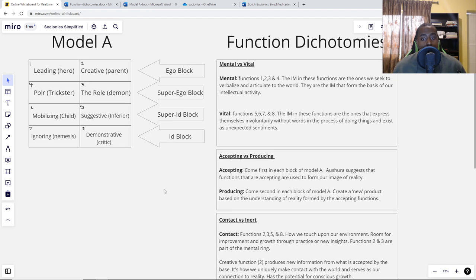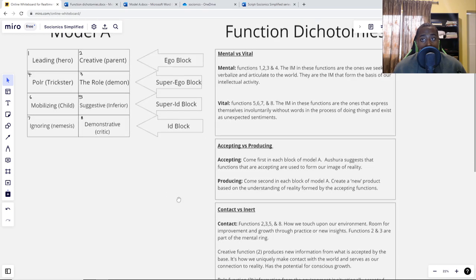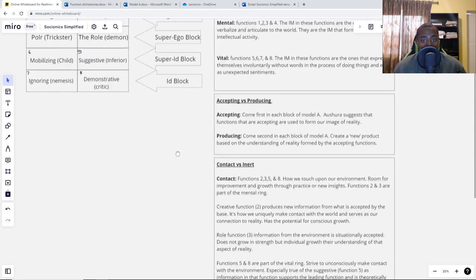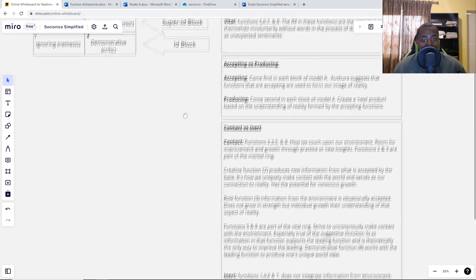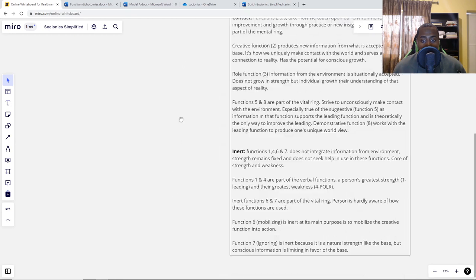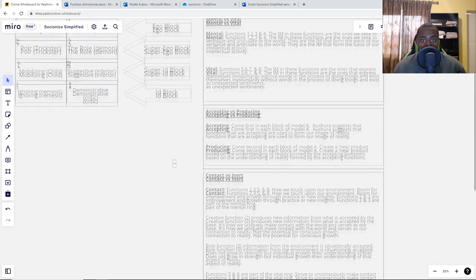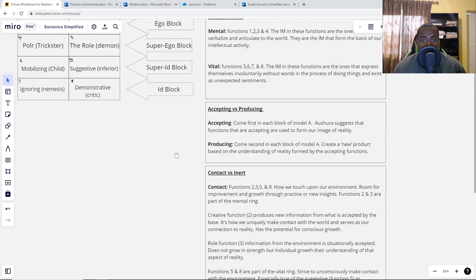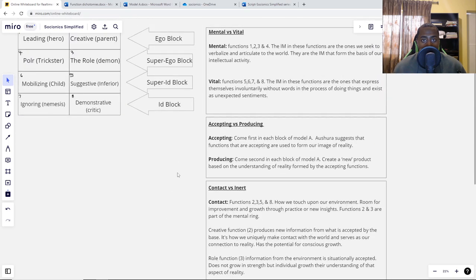That's the mental versus the vital. Now let's take a look at another dichotomy. We've got three different dichotomies total. Let's take a look at accepting versus producing.